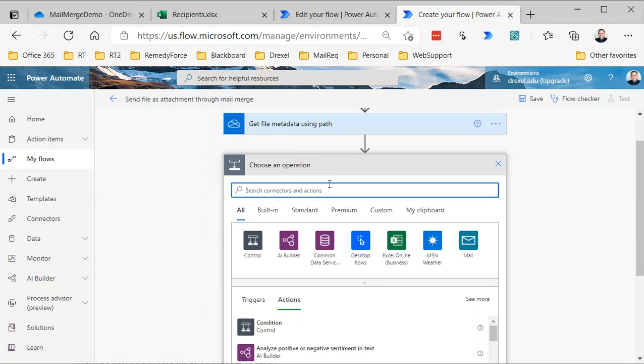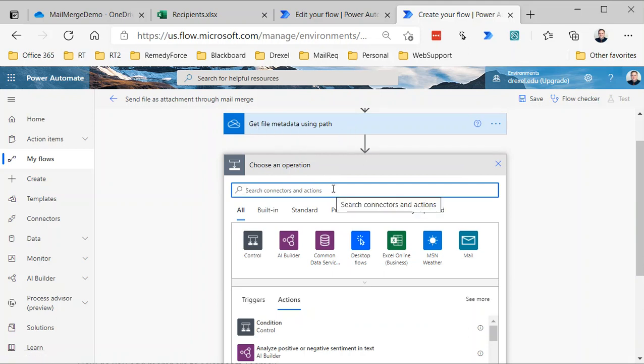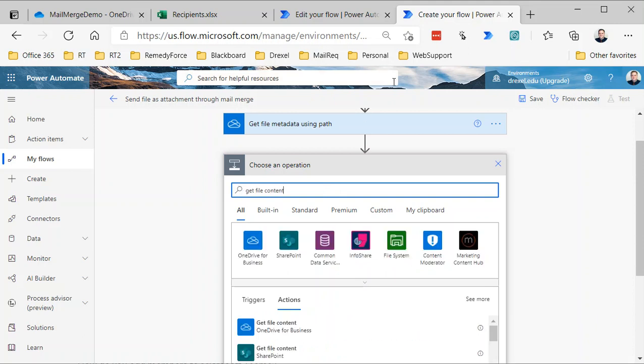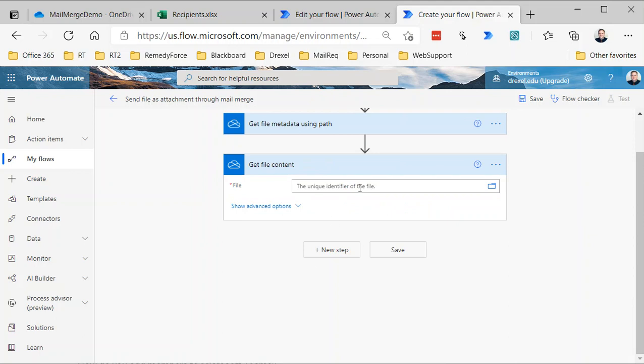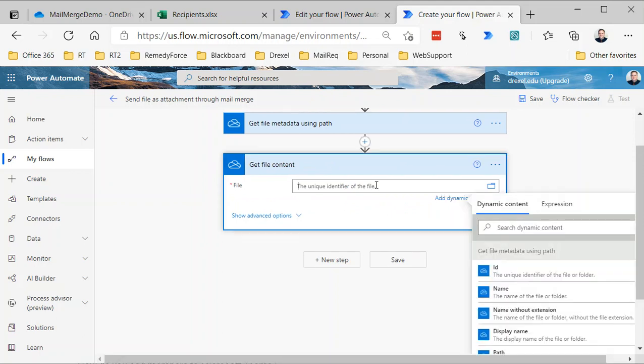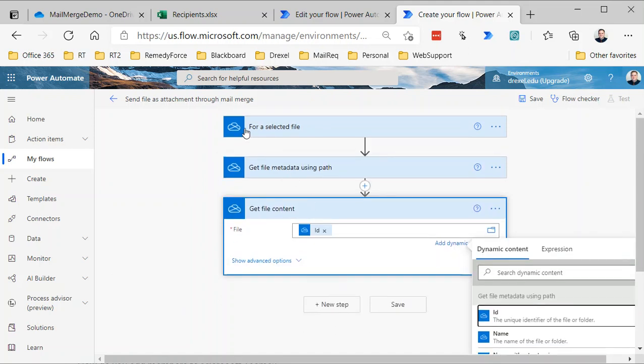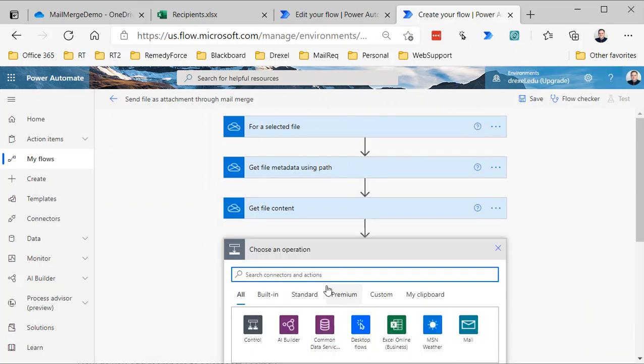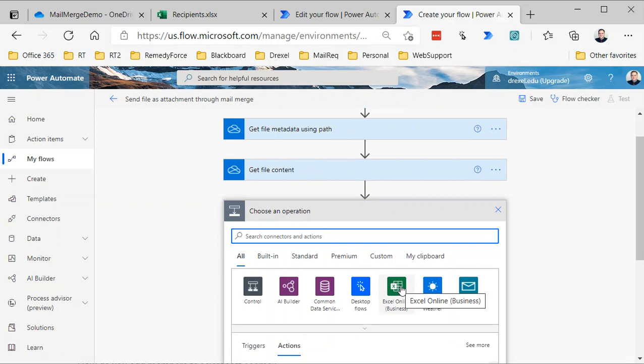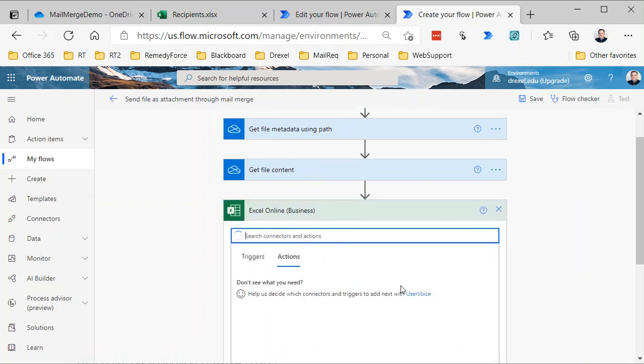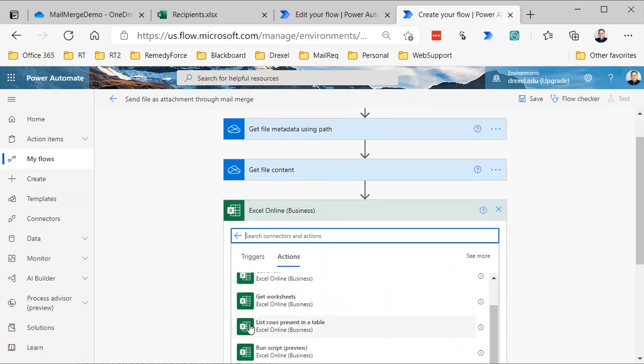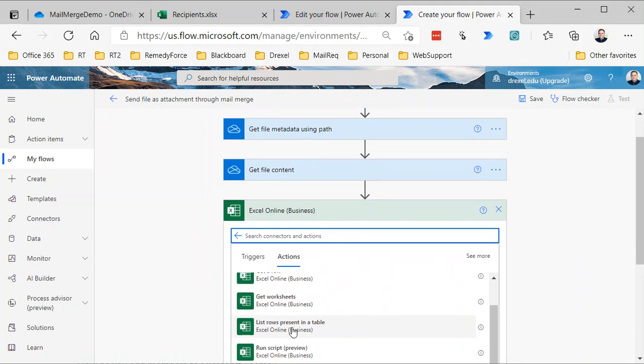Now that we have the metadata, which produces the file identifier, we can use the Get File Content action, and the unique identifier is going to be the ID that's output by the Get File Metadata Using Path. You see how we're doing this—we're just building upon one action, building upon the previous one. All right, so now we've got essentially the file metadata and the file content. The next thing we need to do is get our recipient list. So I'm going to click New Step and select Excel Online Business, and I want to use List Rows Present in a Table.